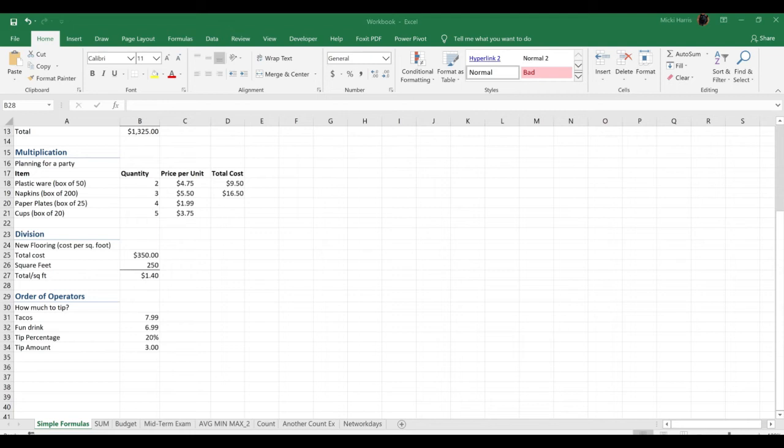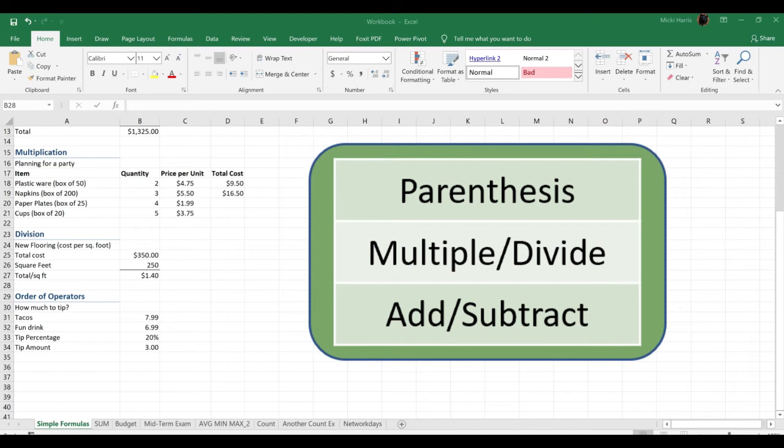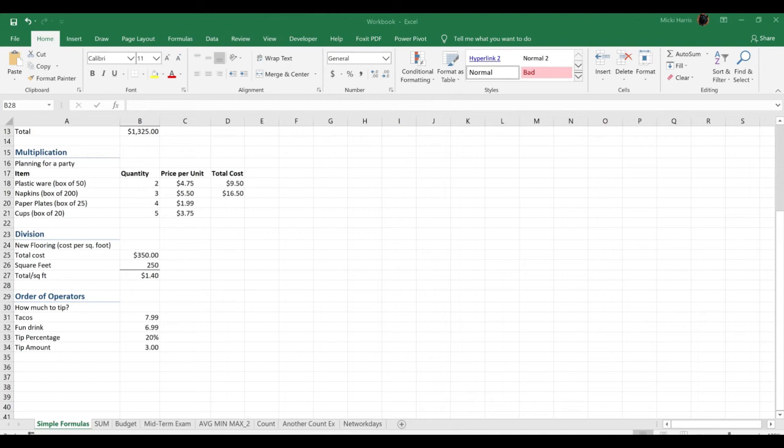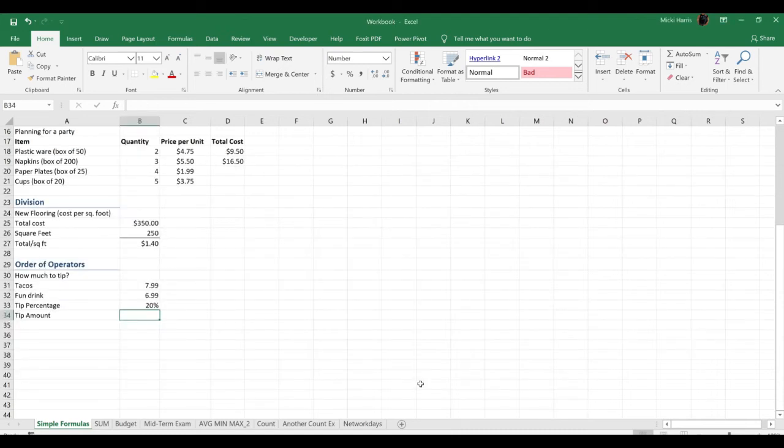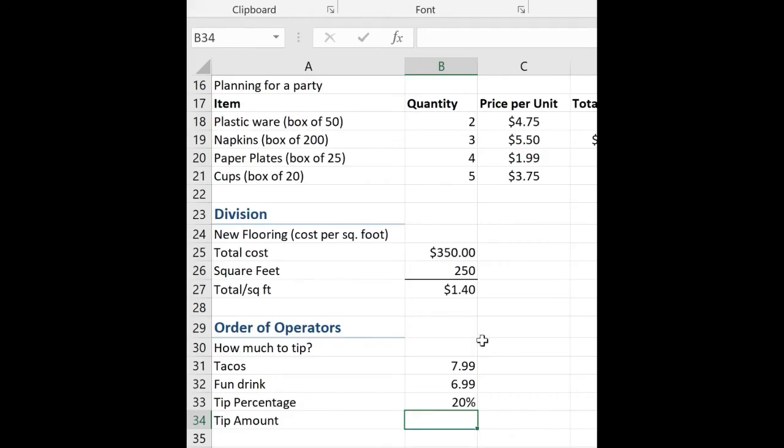Okay, before we conclude, let's talk about the order of operators. The order that calculations are done are first anything in parentheses, then multiplication and division, then lastly addition and subtraction. It's important to know this because you could get an unexpected result. Let's take a look at this example. I want to figure out what the tip will be for these two menu items. And I'm going to take away the answer. That should not be there. So I got some tacos and I got a fun drink, and I want to give a 20% tip. So if we go ahead and use a simple formula to calculate this, again equal.